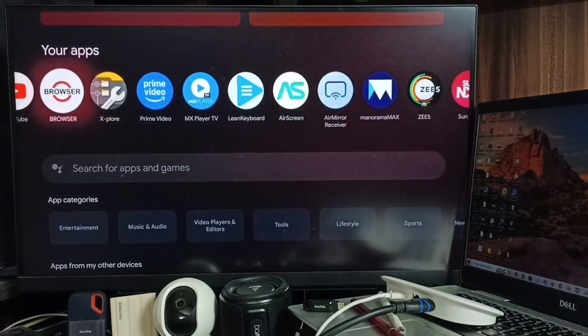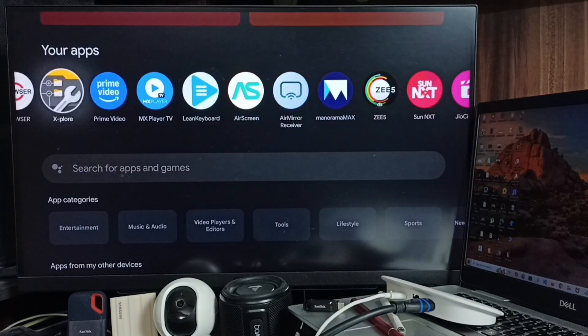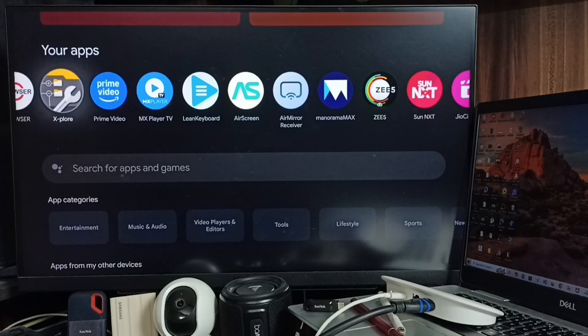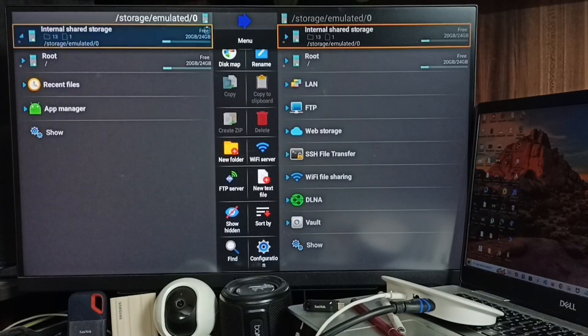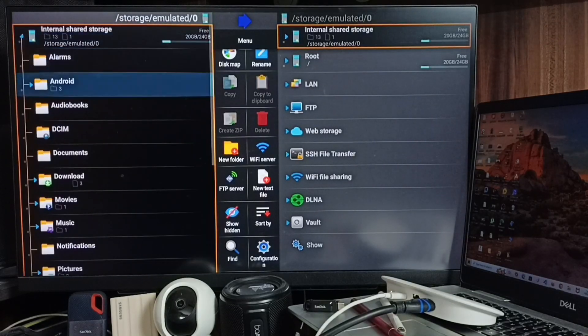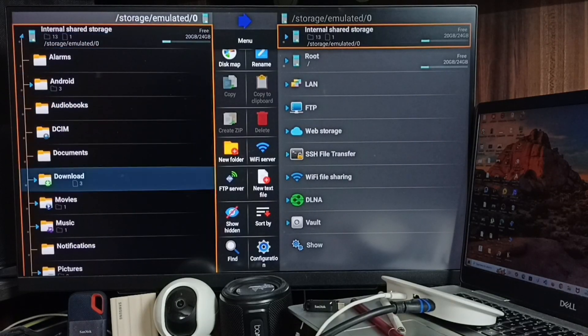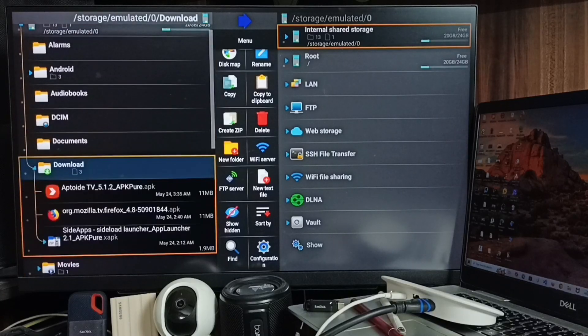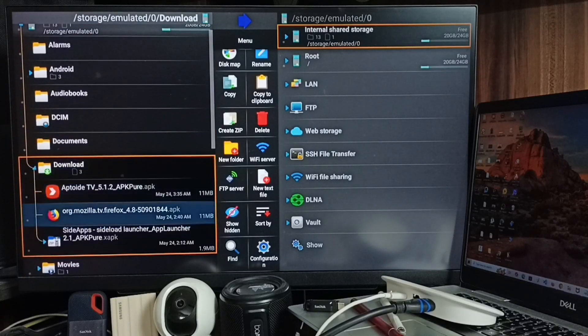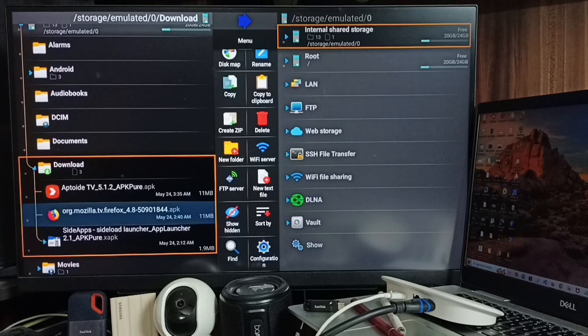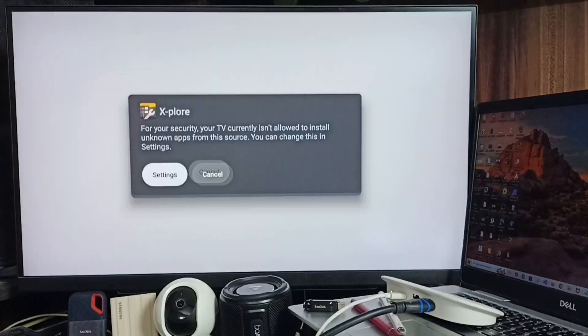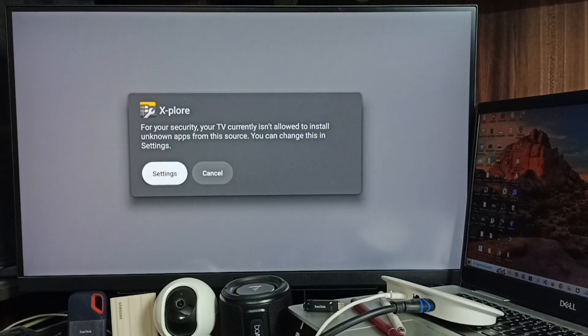Go to the home screen, then go to this Explorer file manager app. Here, select Internal Shared Storage, go down, select Download, and here you can see the APK file of Firefox TV. Select it.